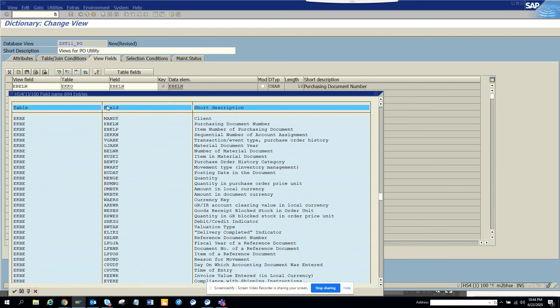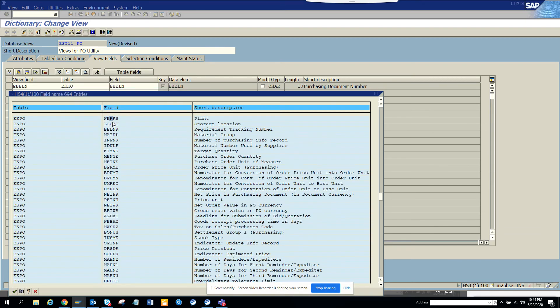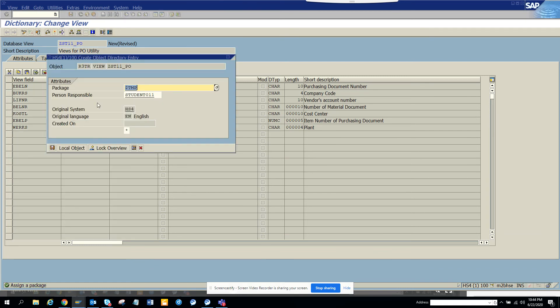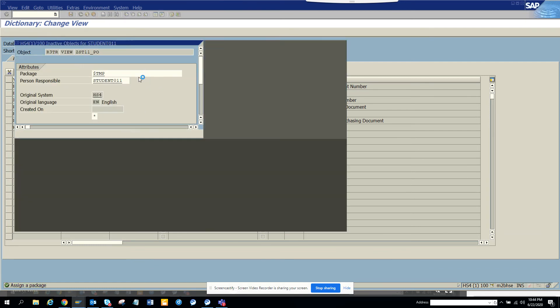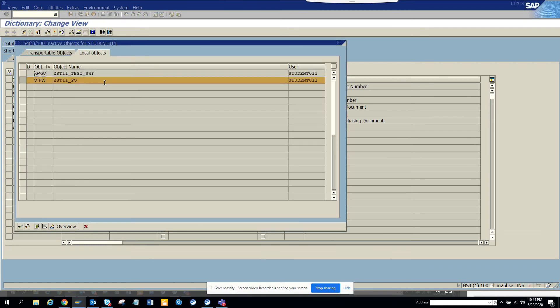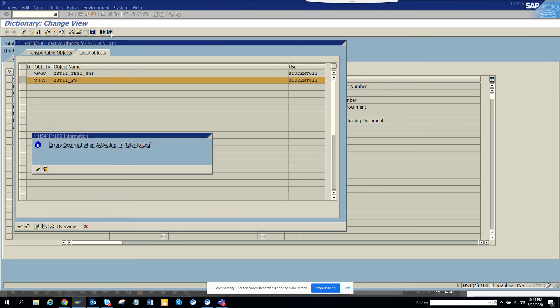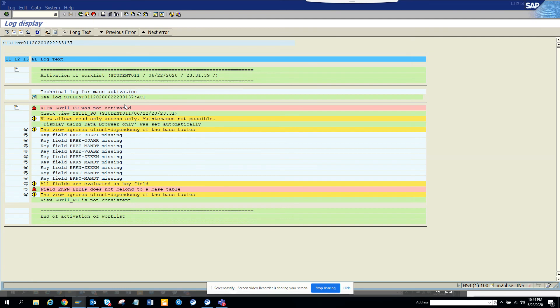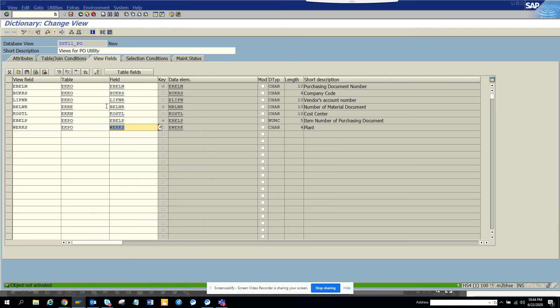Now I'll just activate it. An error occurs - it says it does not belong to the base field. EKPN, something is wrong here with EKPN. Now I'll activate. I've activated it. The greatest thing about SAP, you don't worry about warnings.